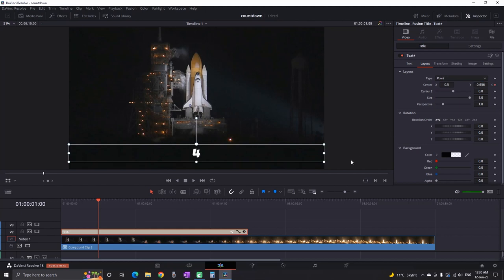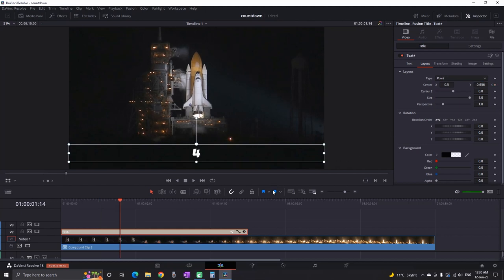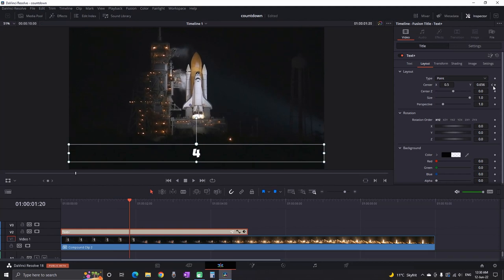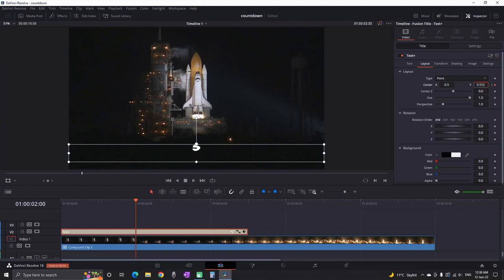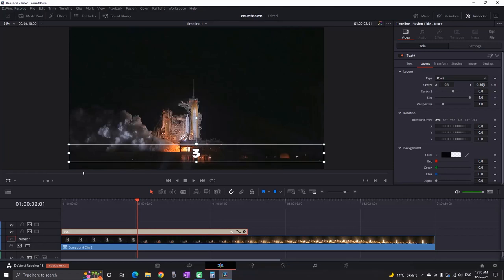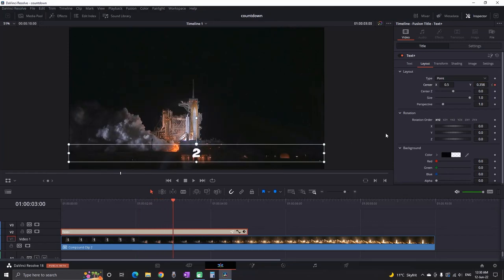My case is number 4. That will automatically create your next keyframe. So you just need to move 20 frames and click it once again. Then again move 4 frames forward. And change the values of Y until you see the next number. Then you can repeat the process for the rest of your numbers.